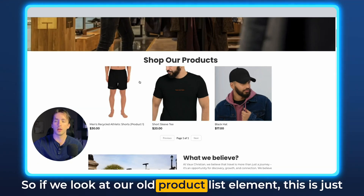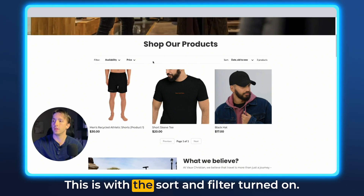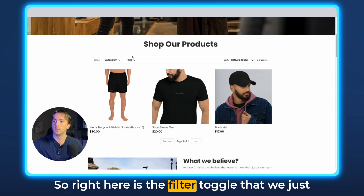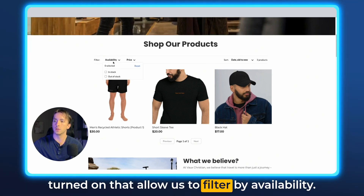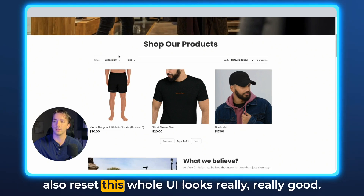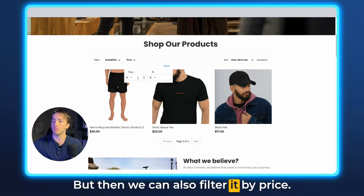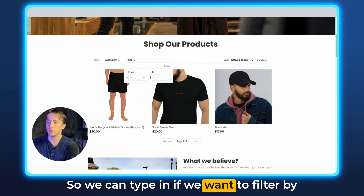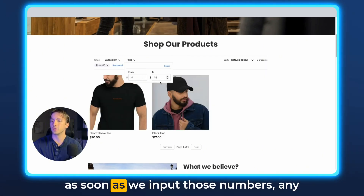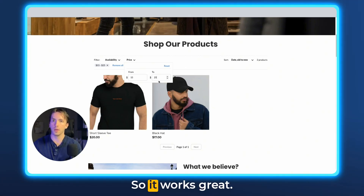If we look at our old product list element, this is just the regular product list with a couple of products in it. This is with the sort and filter turned on. Right here is the filter toggle that we just turned on — that'll allow us to filter by availability. We can click in stock and out of stock, and we can also reset. This whole UI looks really, really good. We can also filter it by price, so we can type in if we want to filter by products that are $15 to $25, and you'll see as soon as we input those numbers, any products outside that range will disappear. So it works great.